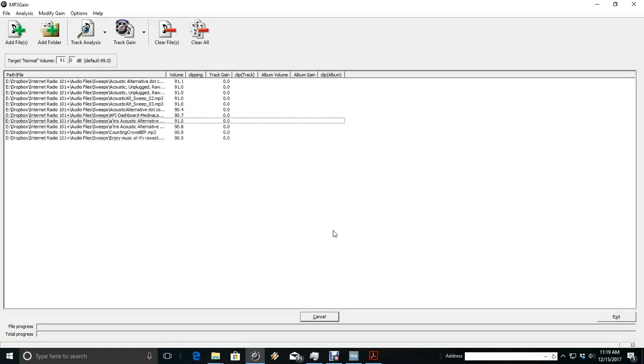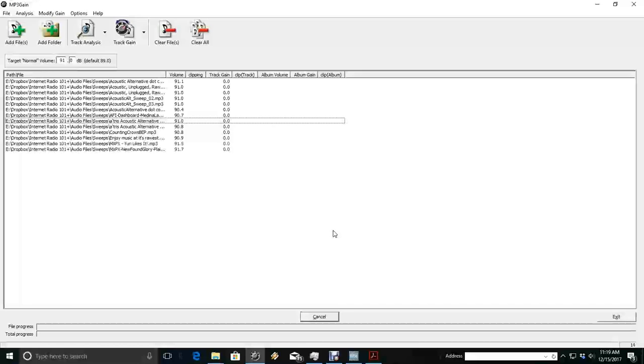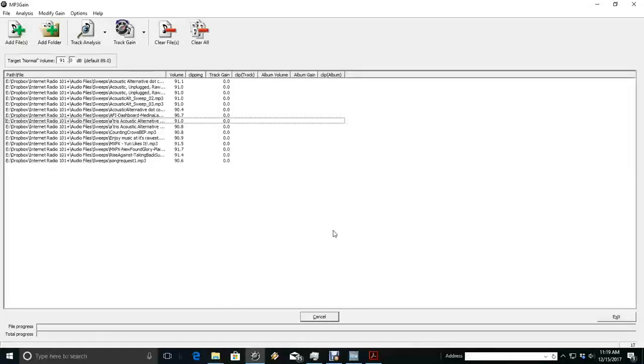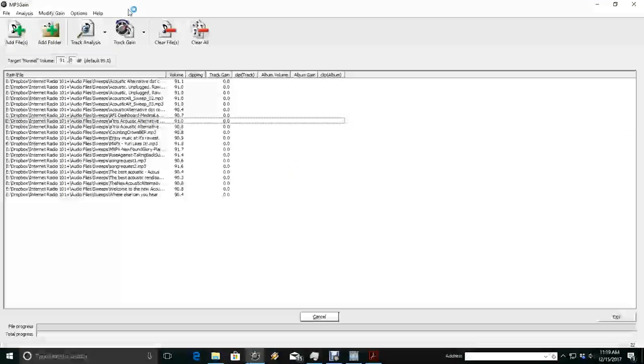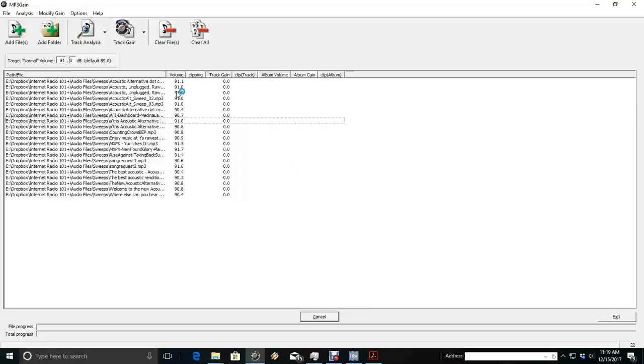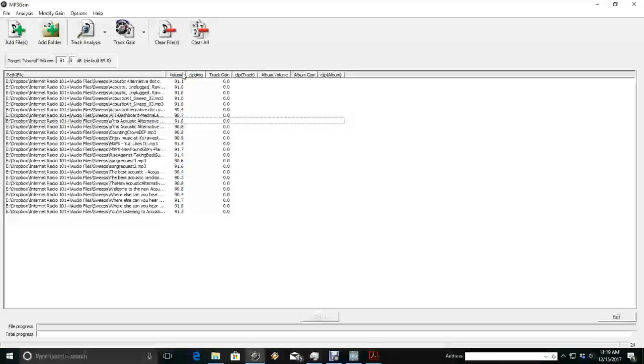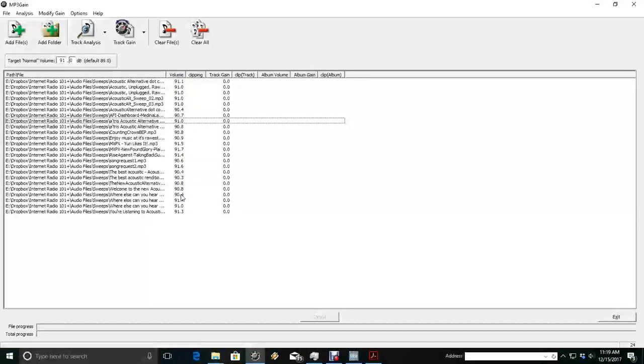So now this is going to load in. Then what you're going to do is you're probably not going to see any kind of volume level here because we have to analyze our files first.